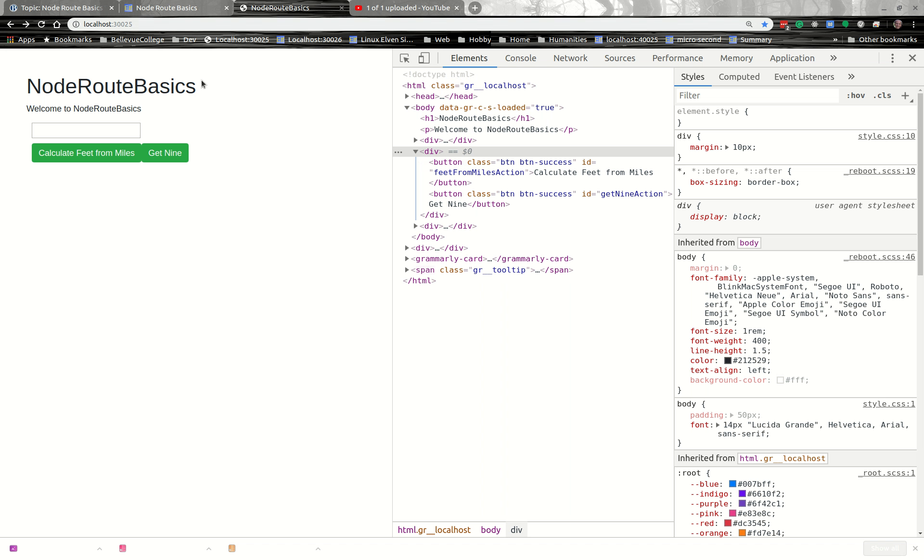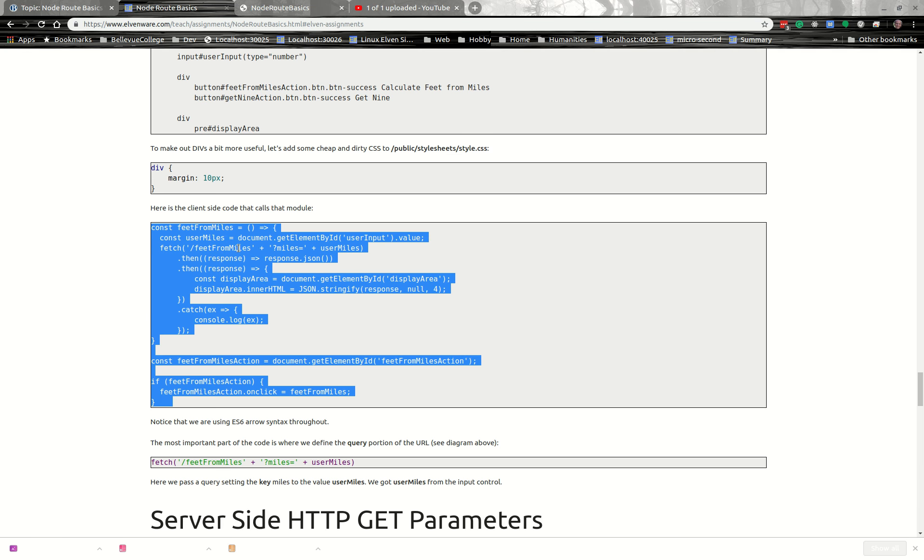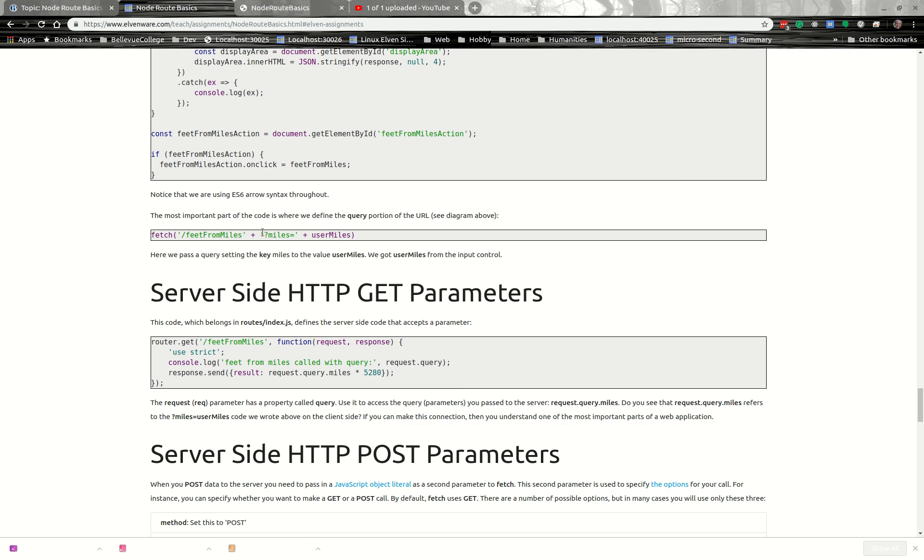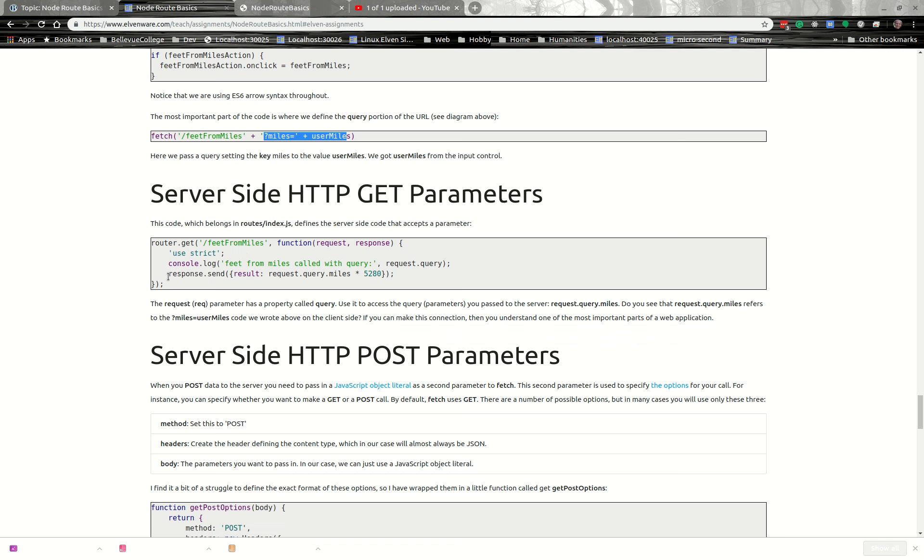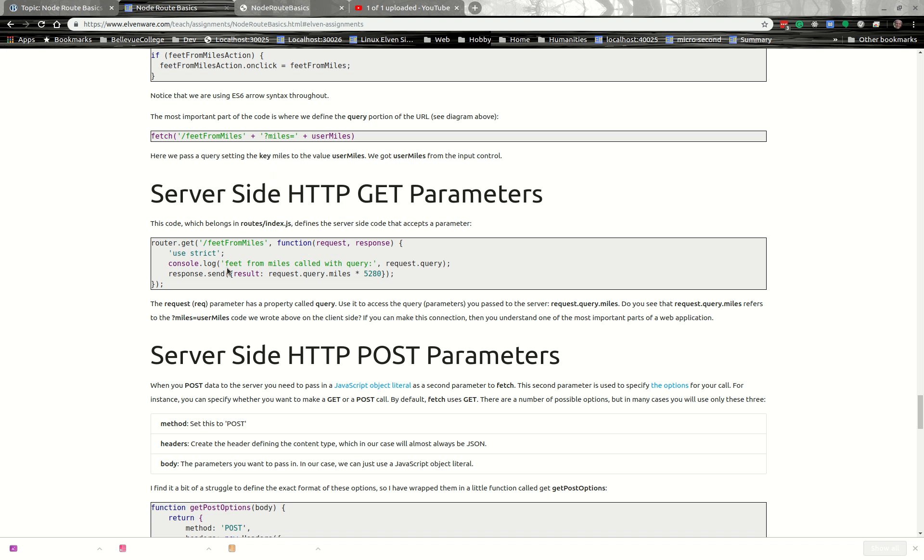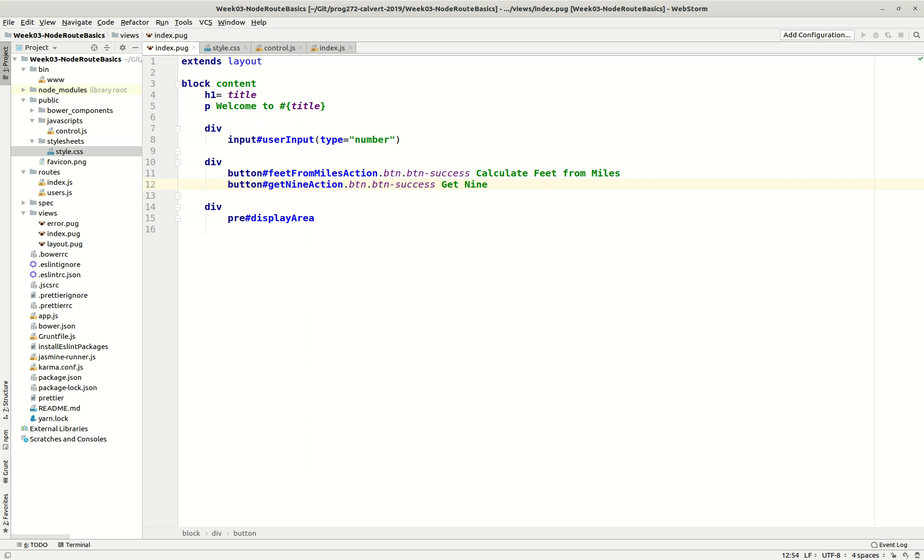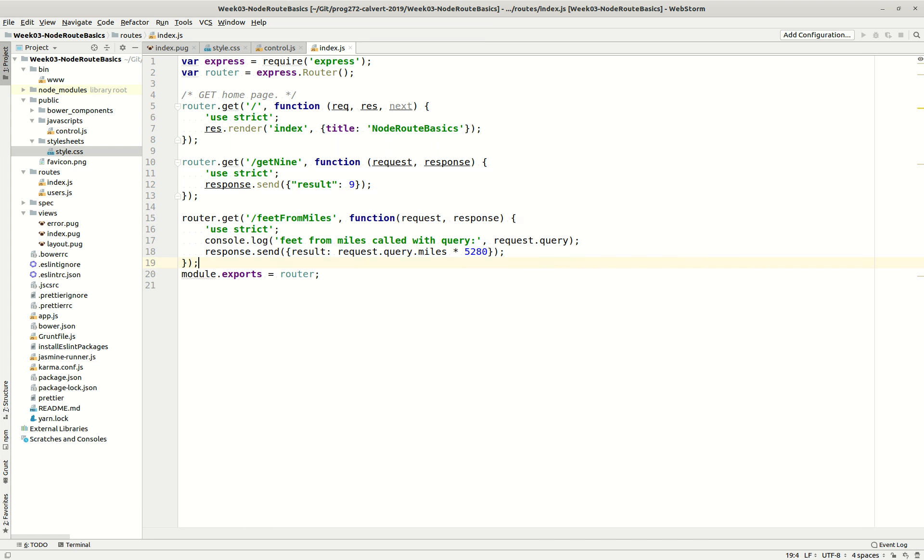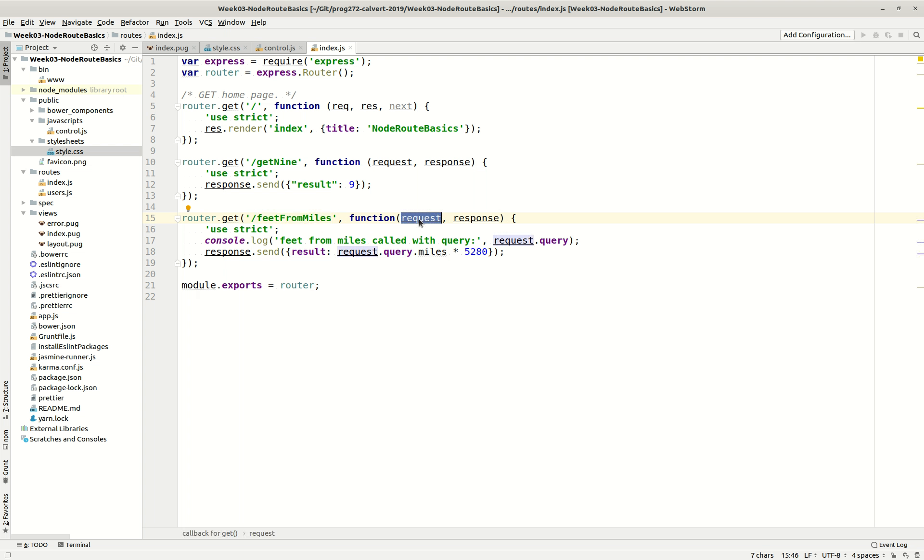Let's go back here. And here I try again to draw emphasis to the point that we're passing in a query here. And down here we define a little server side code. And we would put this in routes index.js. And we're going to come over here to our code, we're going to go to index.js, and we're going to add in a new route called feet from miles. And we're going to look at this request parameter passed in to feet from miles, sometimes called REQ.